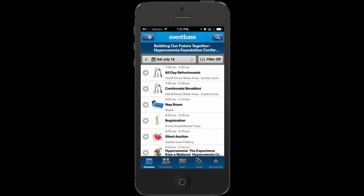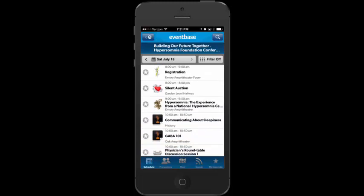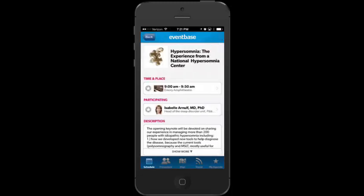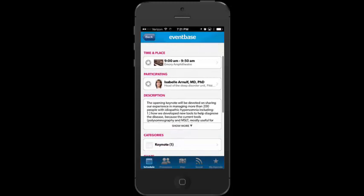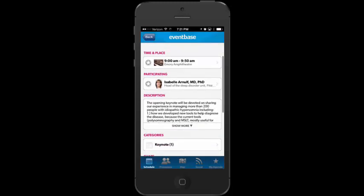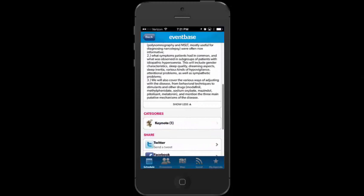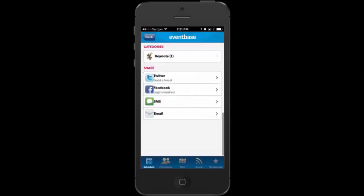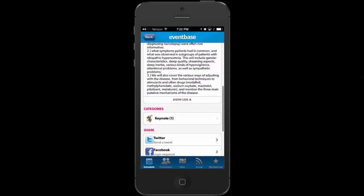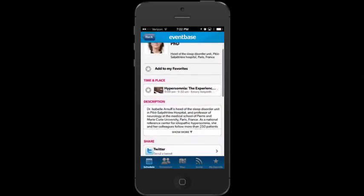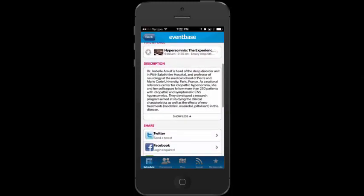Saturday shows everything in chronological order: all-day refreshments, a continental breakfast, a nap room, registration, a silent auction. There's a keynote at 9 o'clock, from 9 to 9:50. Tapping on it, I can see it's going to be in the Emory Amphitheater, with Dr. Arnoff speaking. I can tap to read more about the keynote session, and I can send a social media message about it.